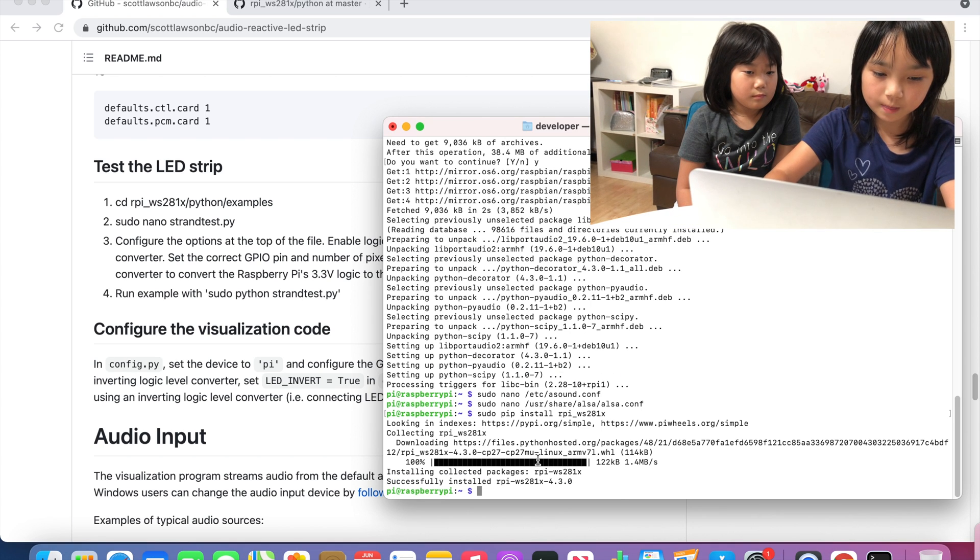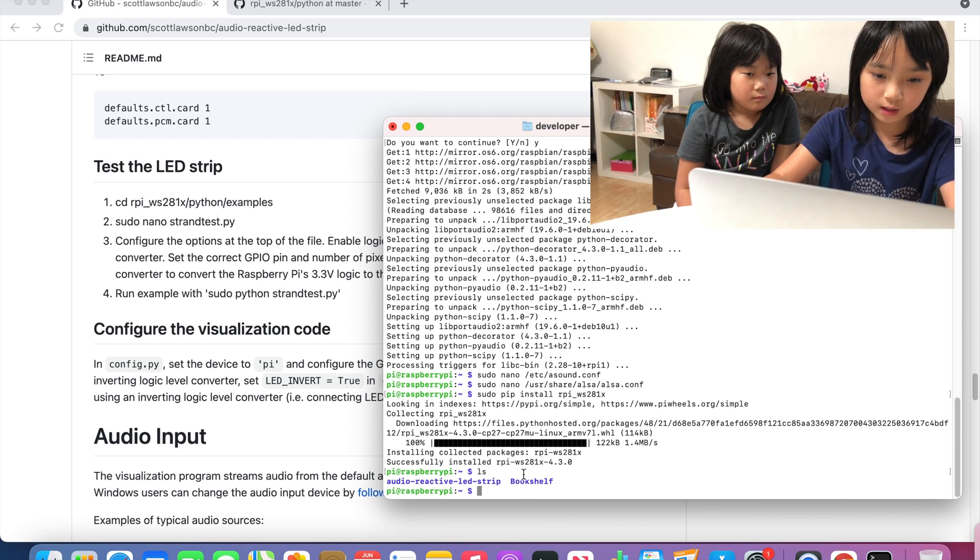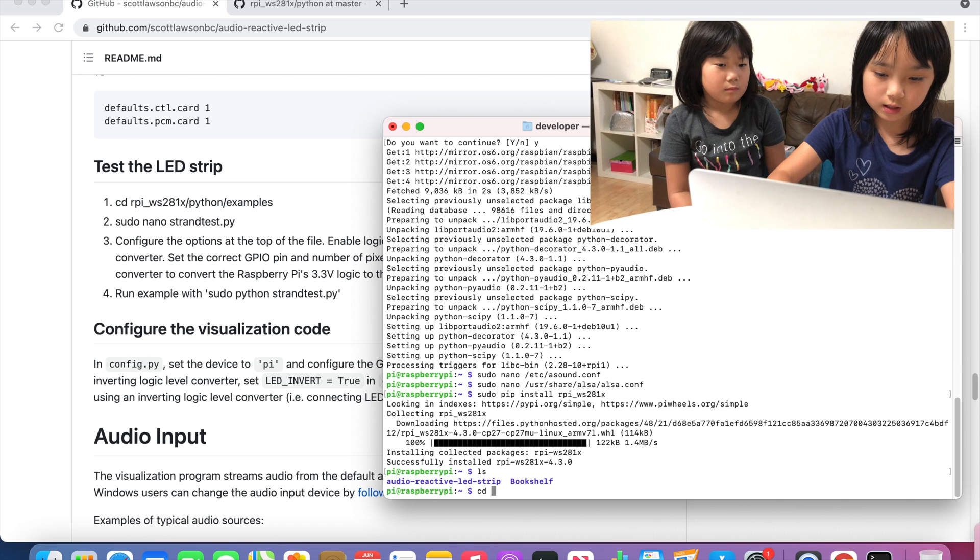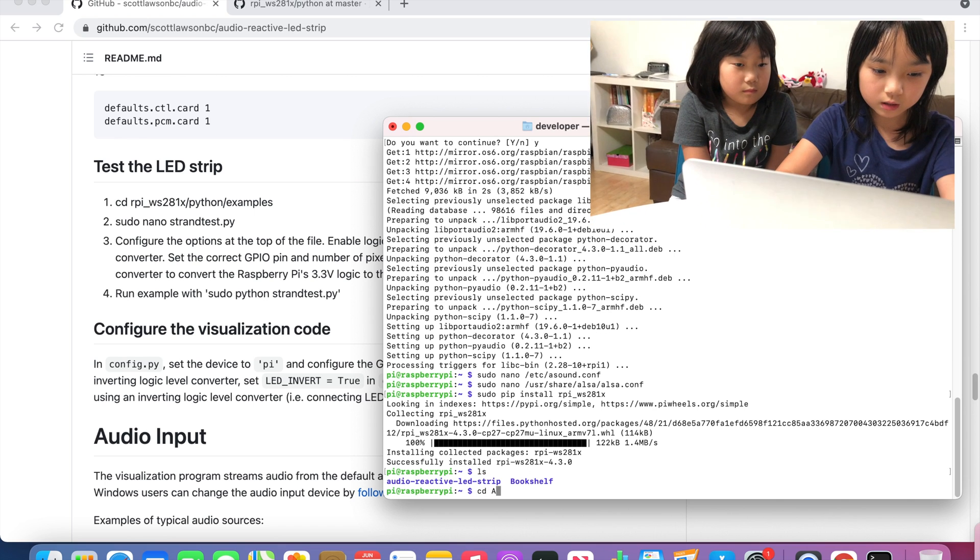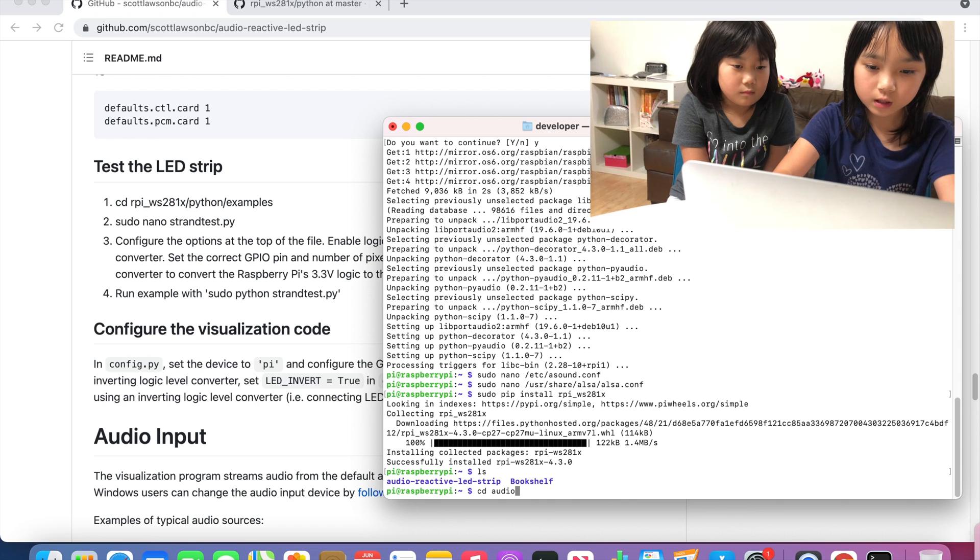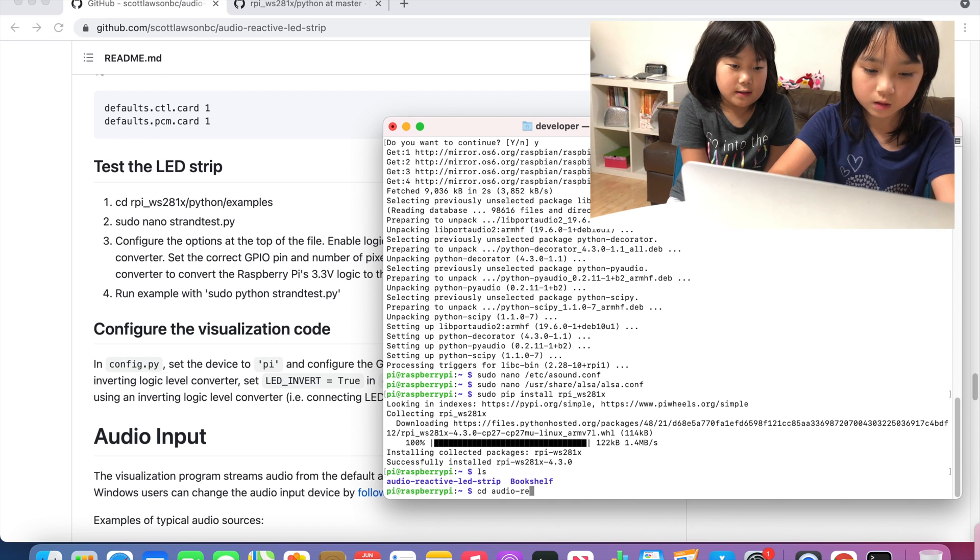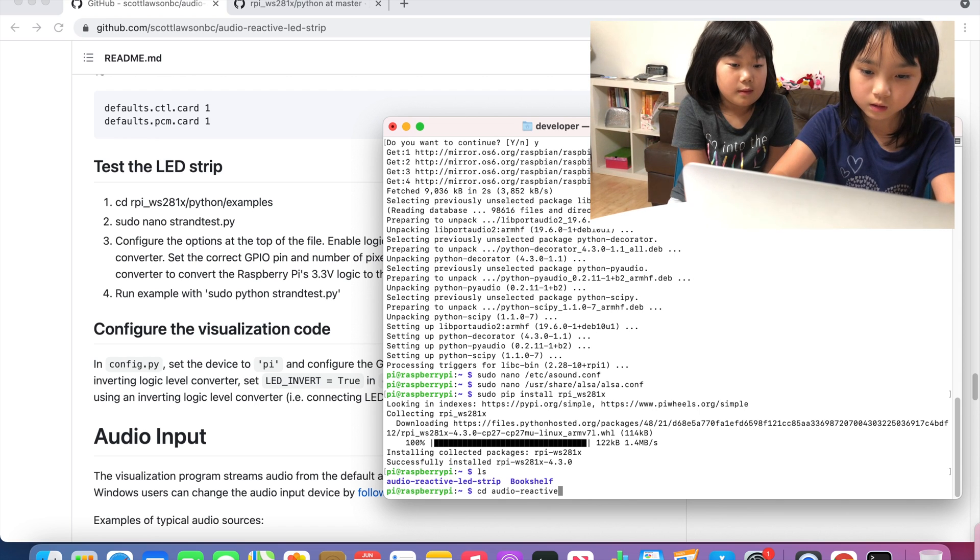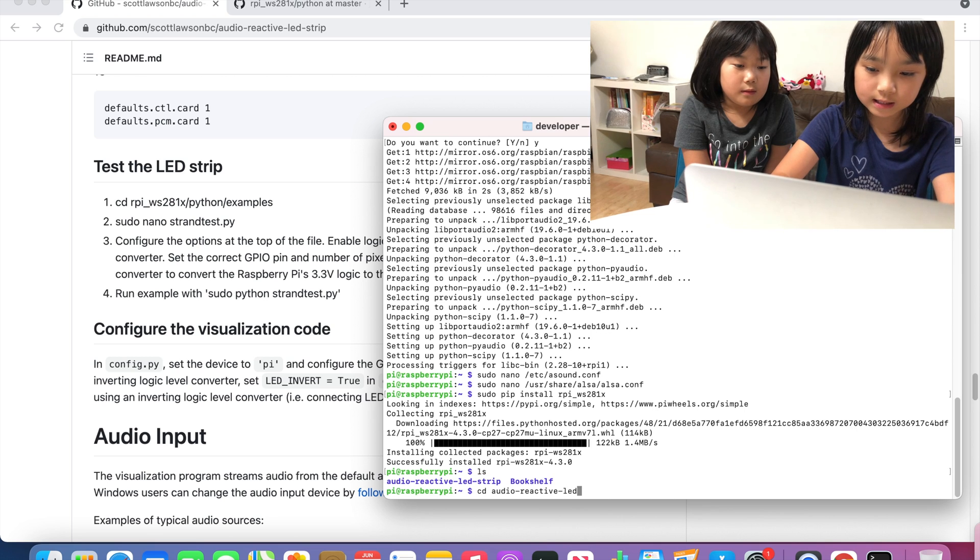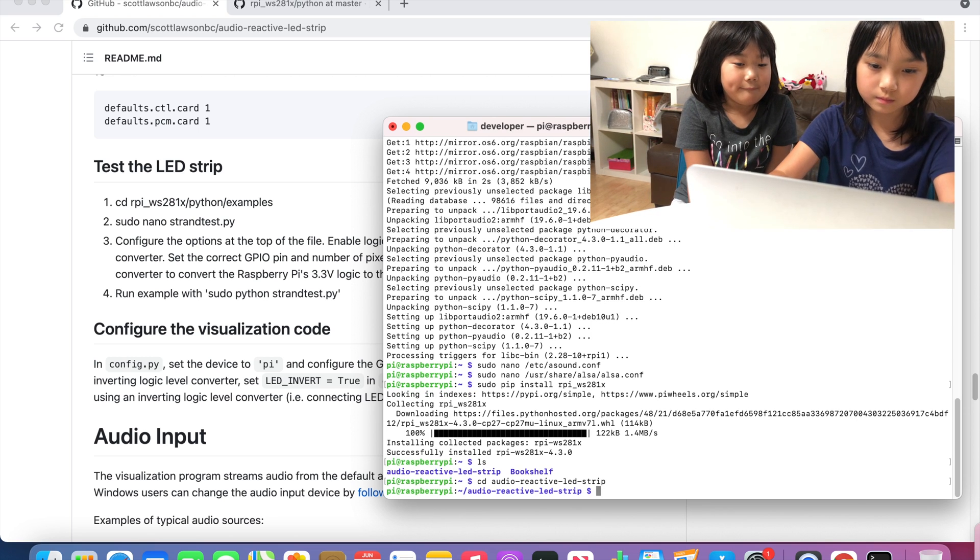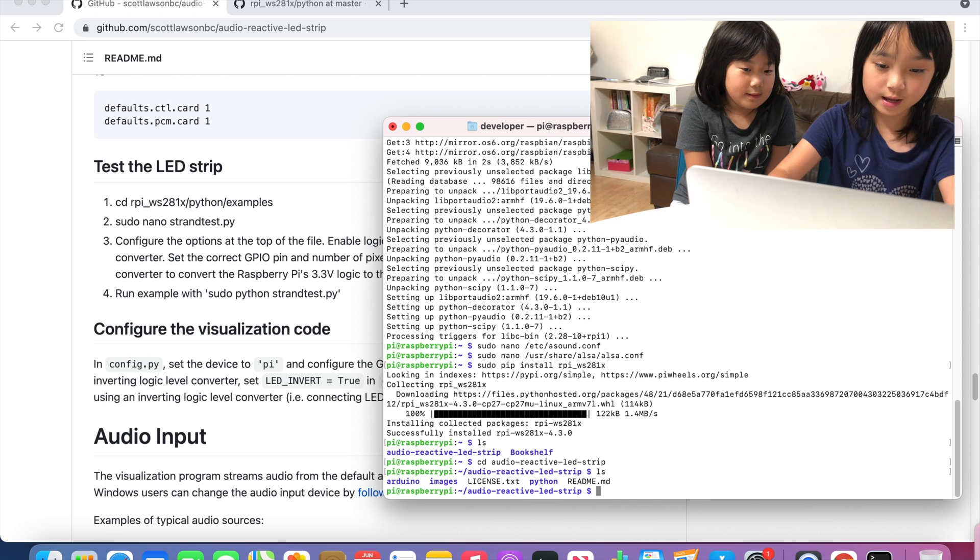We can type ls and then type cd audio reactive, and then type cd dot dot LED script.